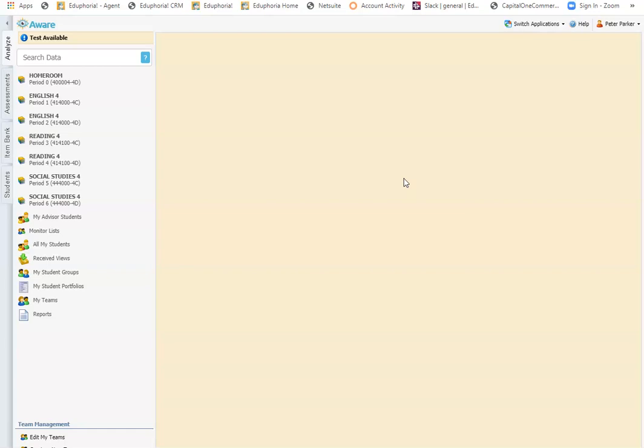Once those things are done, the test is in an active state and available to be administered online by teachers. We're going to look at what that proctoring screen looks like.